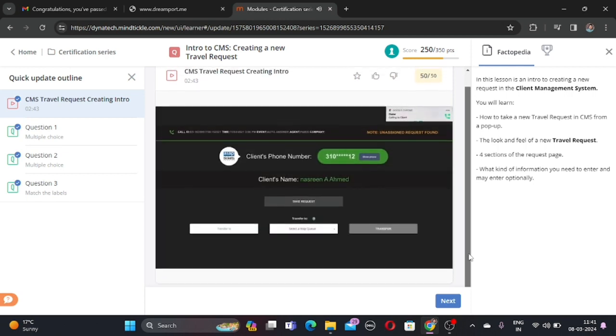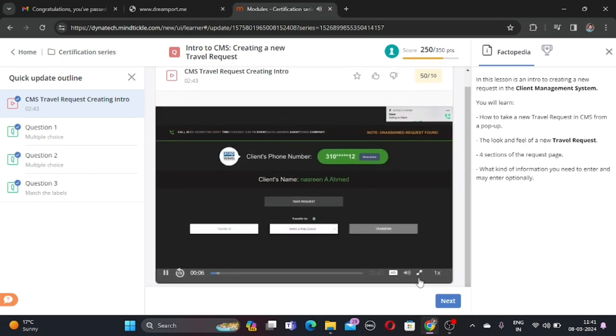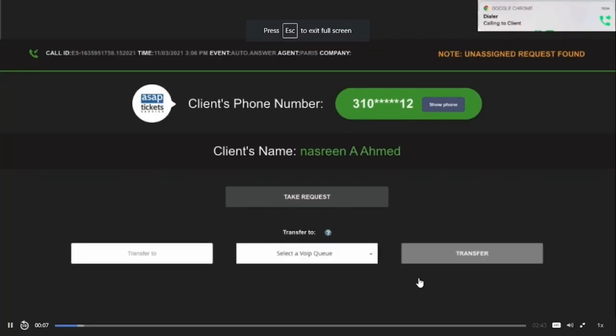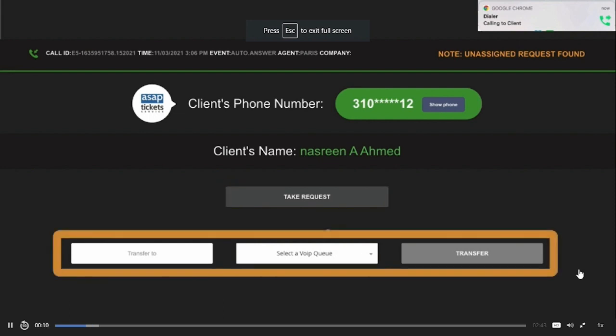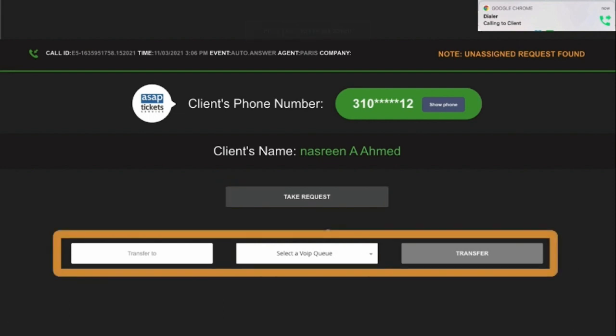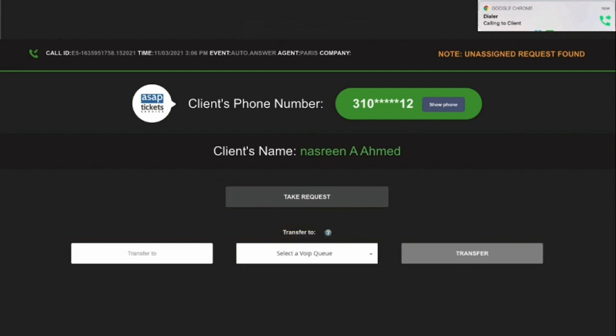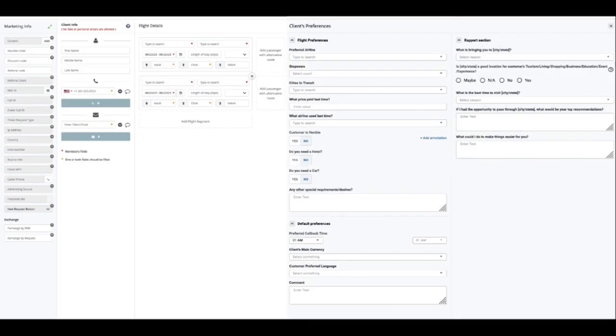In this video, we will briefly go over the creation of a new CMS request. After you receive a new customer pop-up on your screen, you will be able to either take the request or transfer the call to another agent in case the client requests it.